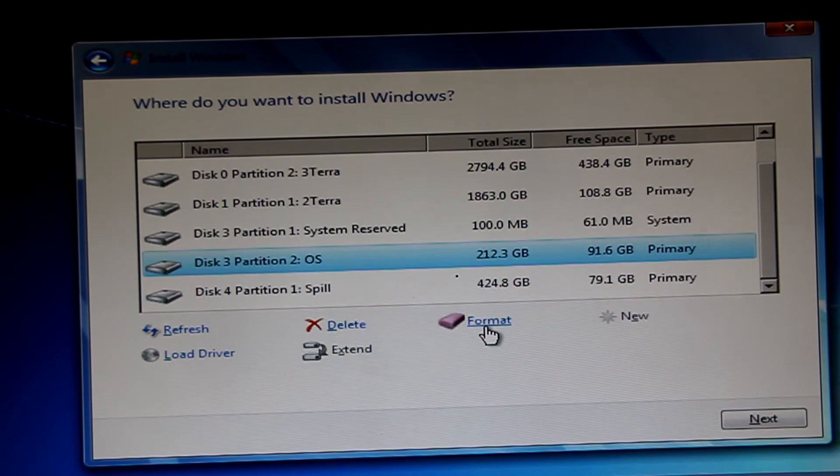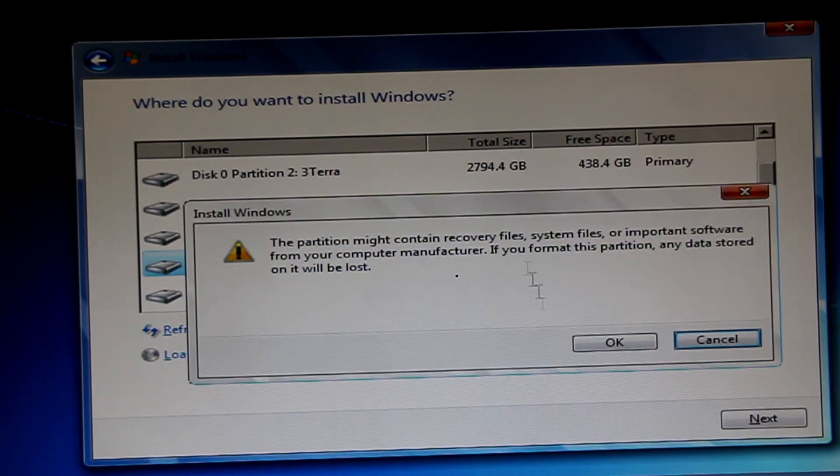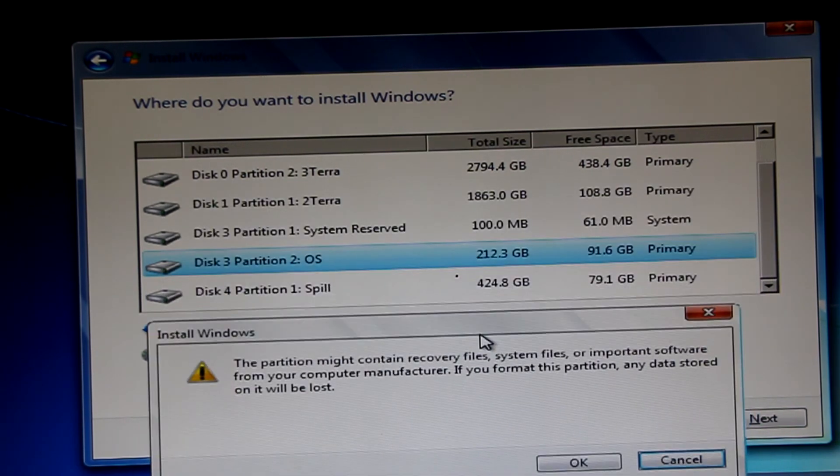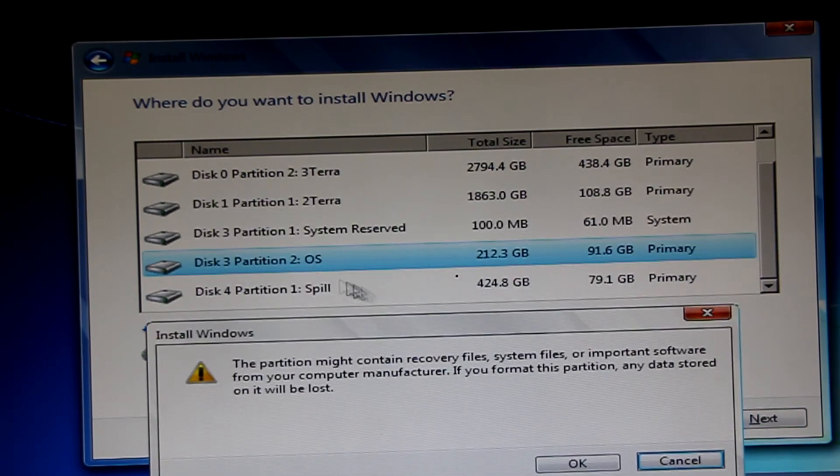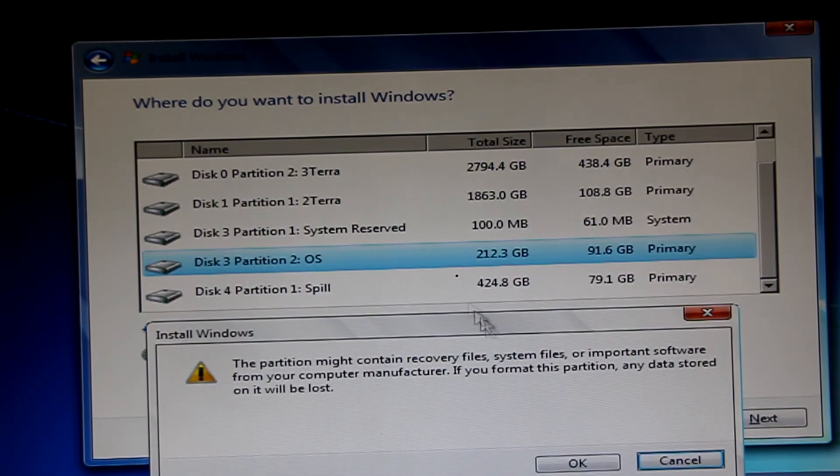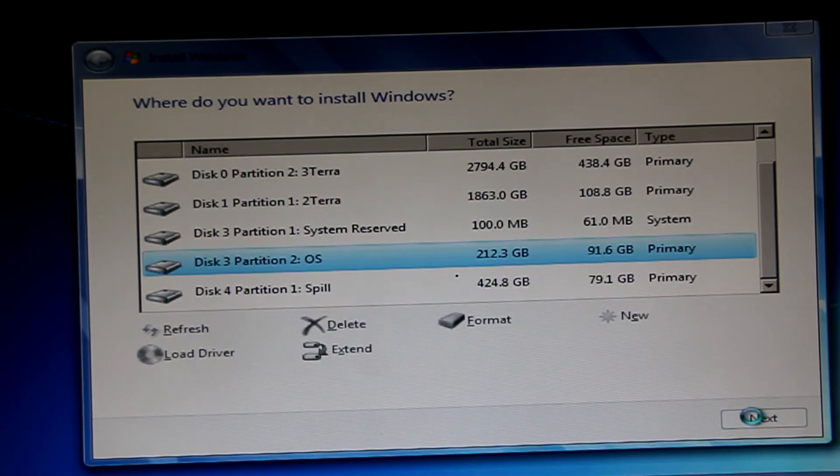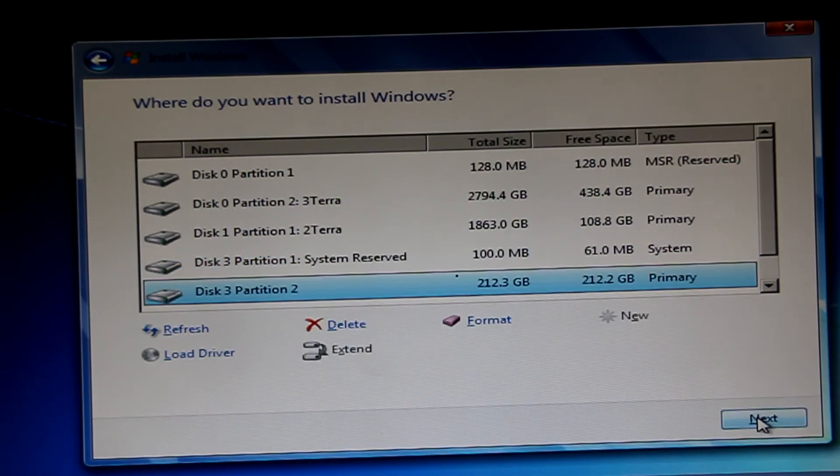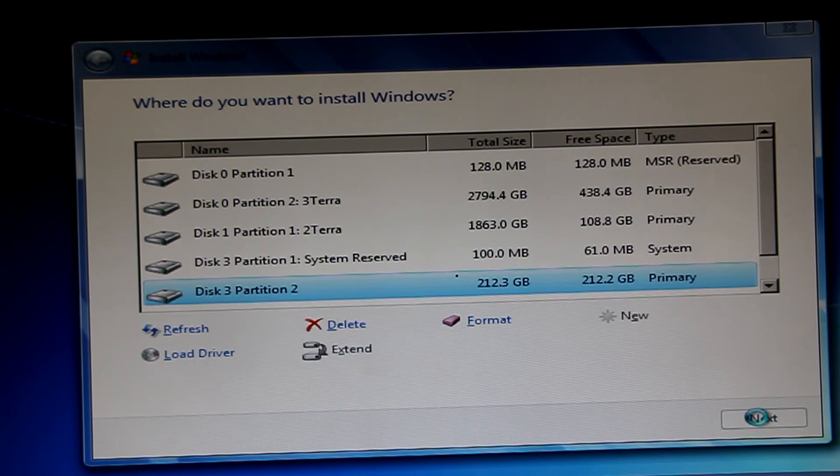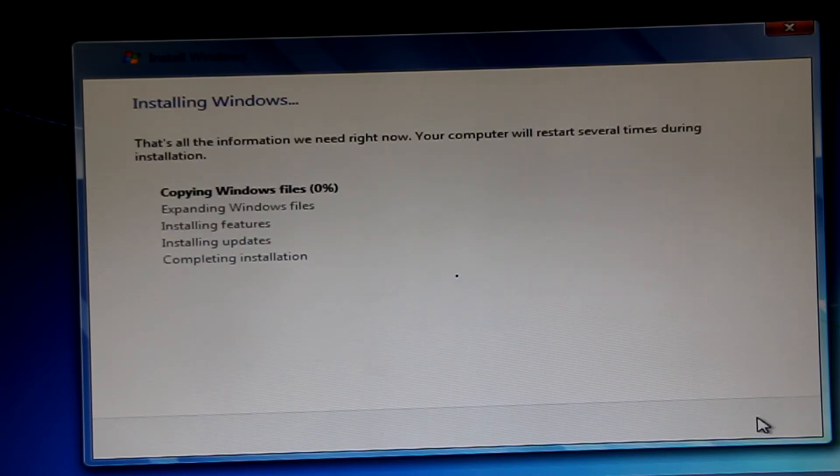And then you just go ahead and install. I'm using my operating system. These are my SSDs. Just there, format those, and you're good to go.